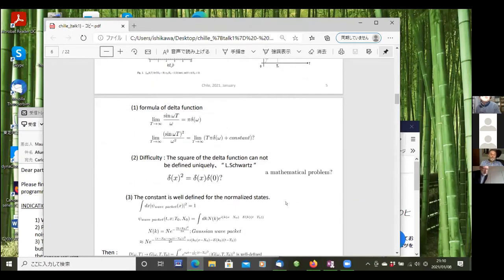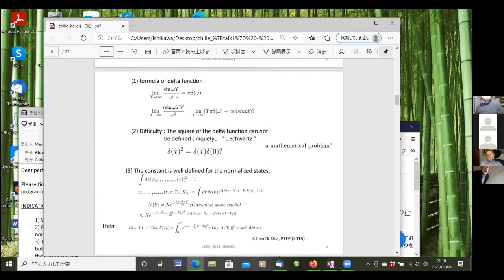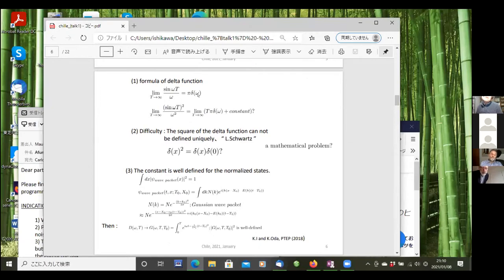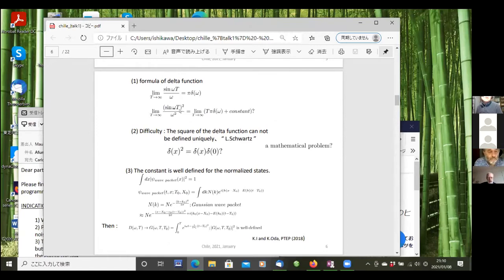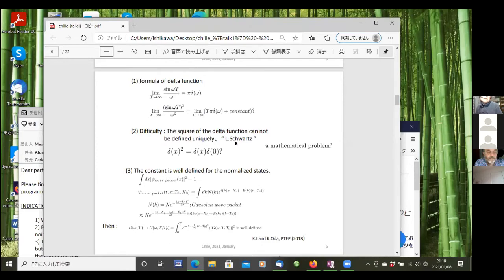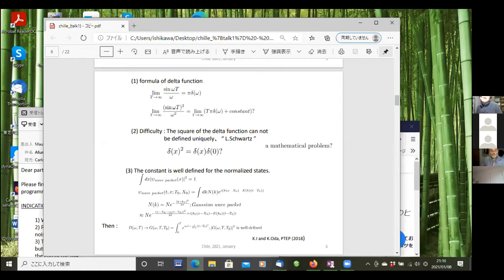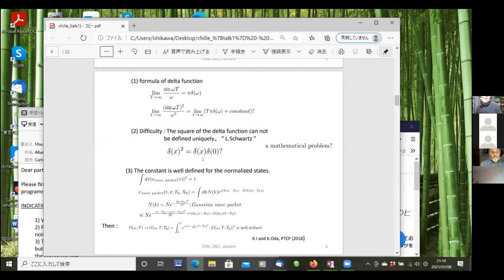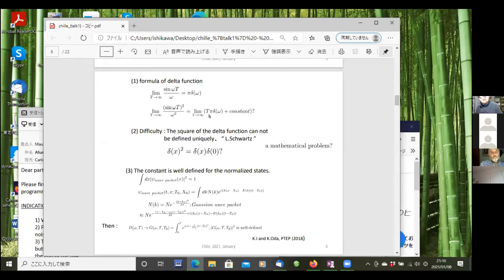The problem here is the delta function. The formula of delta function is sine omega T over omega; in the T to infinity limit it's proportional to delta function. But the probability is the square of this quantity. Square of this quantity is linear in T. There is ambiguity in the constant term here. This constant term has been noticed by Laurent Schwartz. It's impossible or difficult to define delta function squared. This ambiguity is resolved by using normalized state. This ambiguity comes from the plane wave. If we use normalized state, which is for the wave packet, normalized, then this ambiguity disappears.